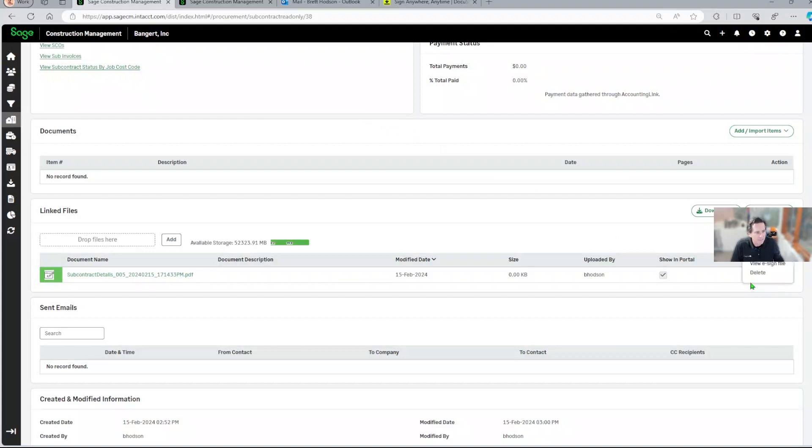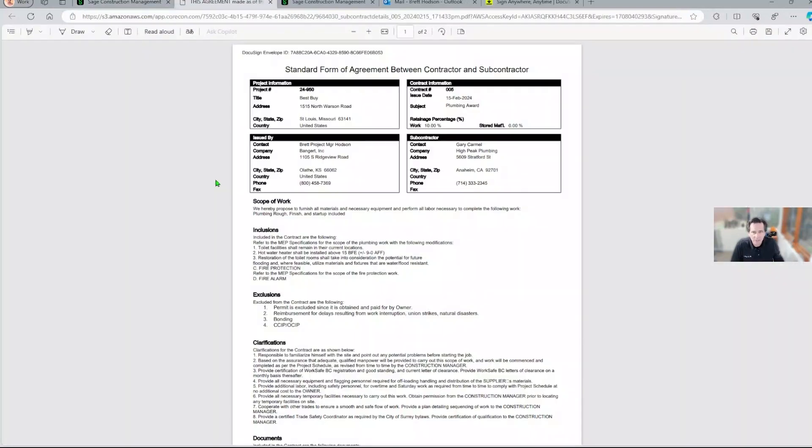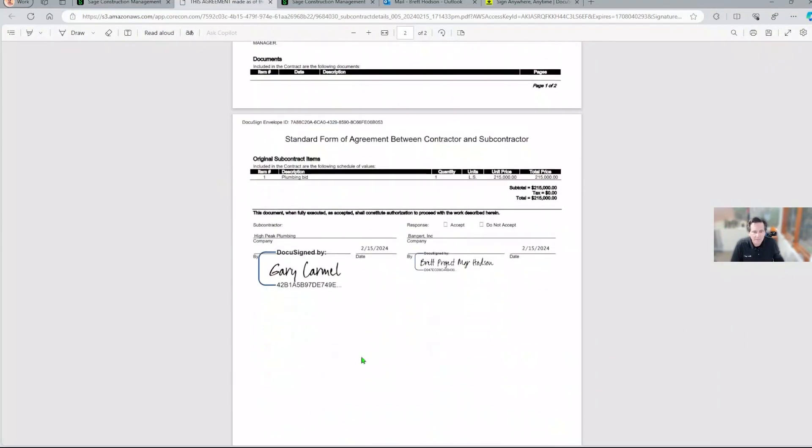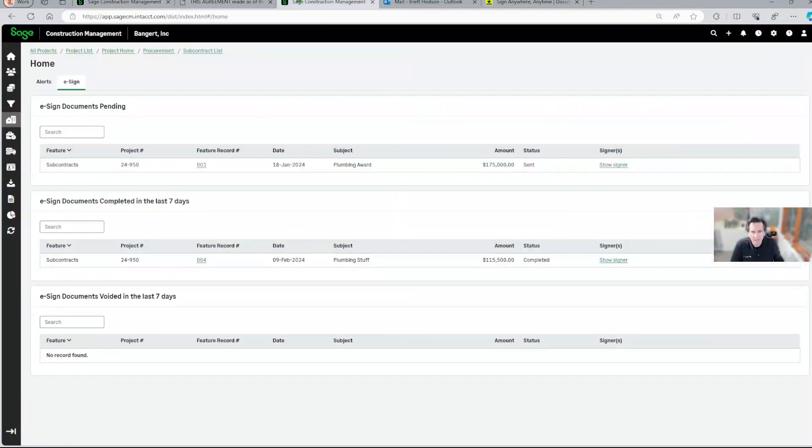The signatures can be viewed right here by clicking this. It's going to bring up the secured signed document by both parties. And then there's a really nice additional screen here in Sage Construction Management that lets you review contracts.